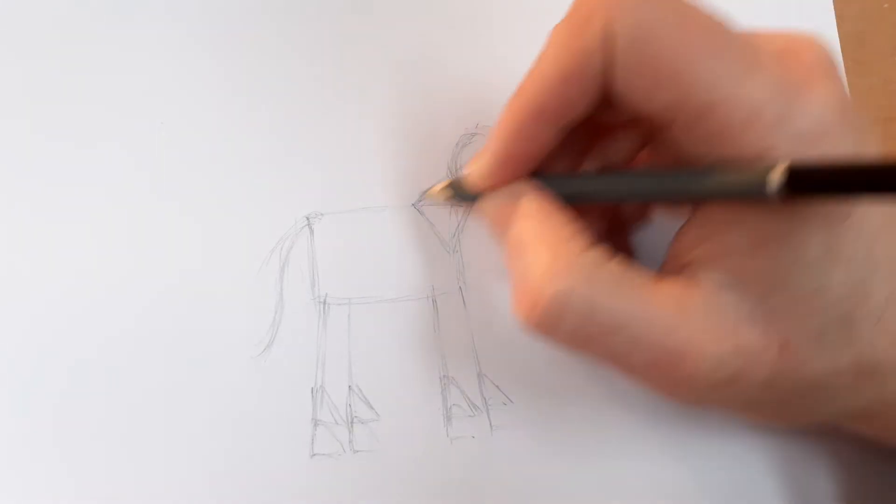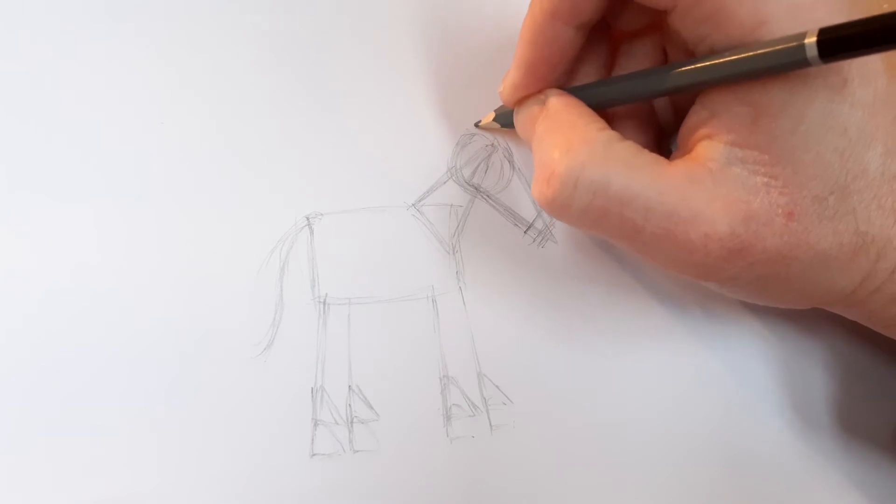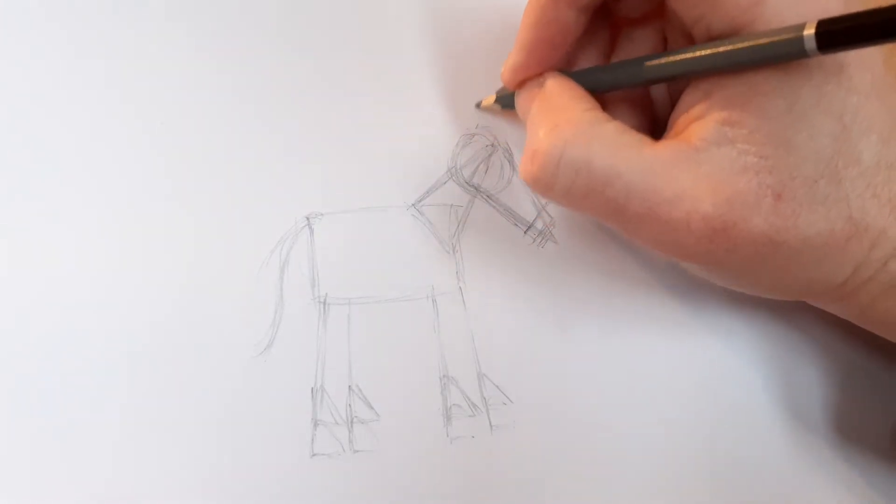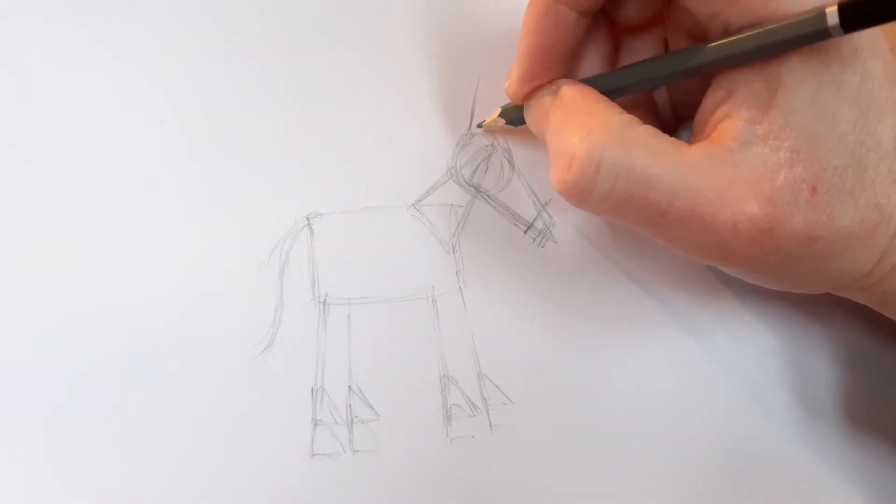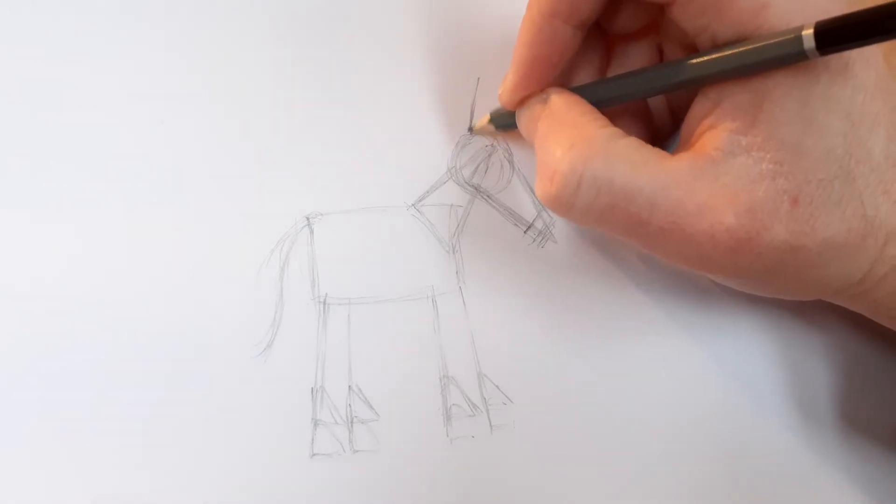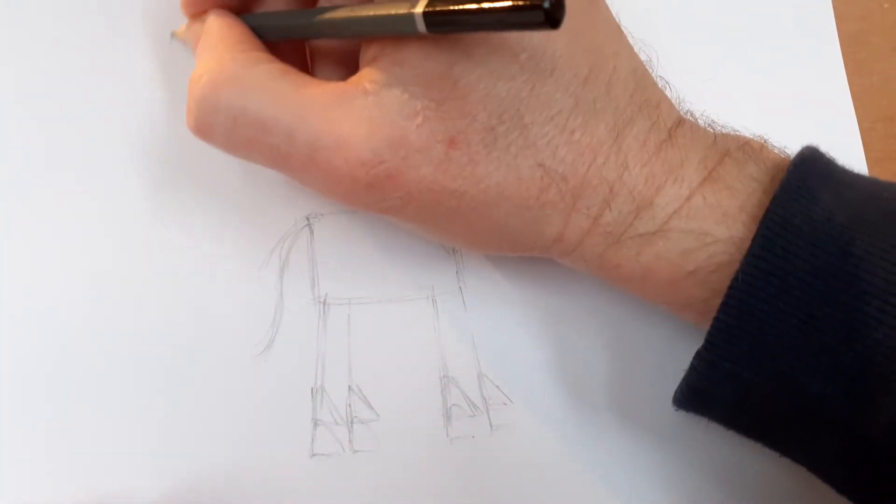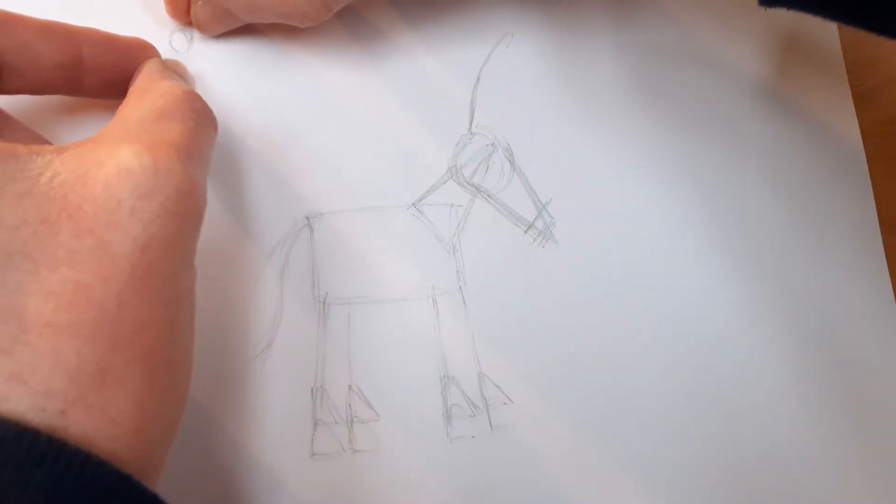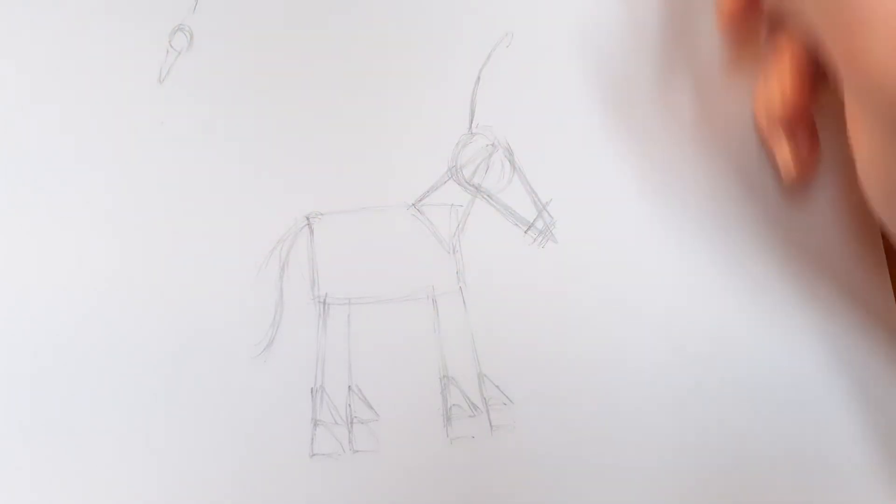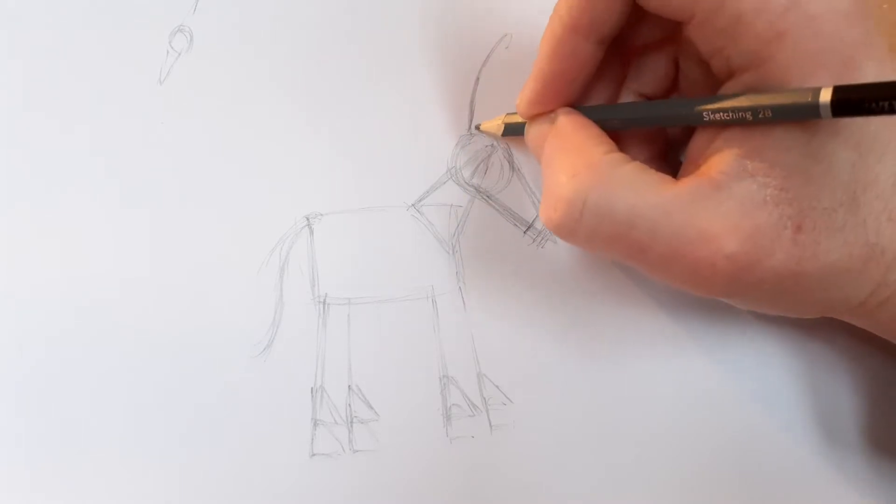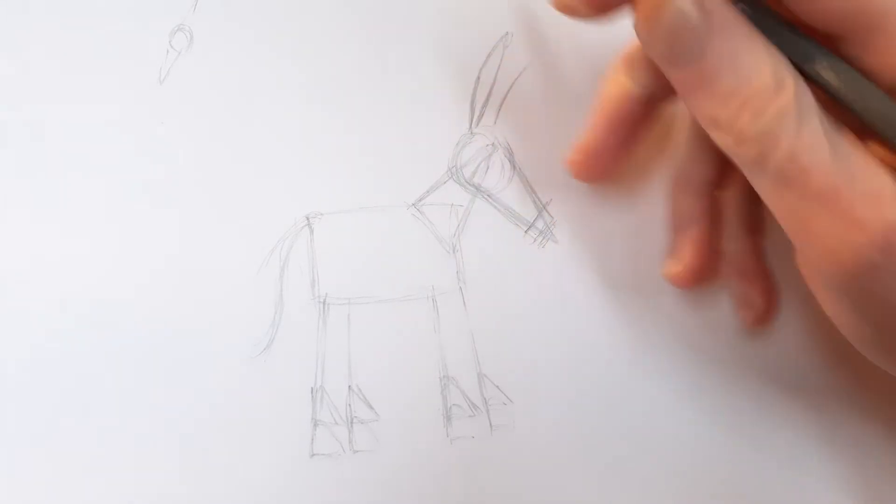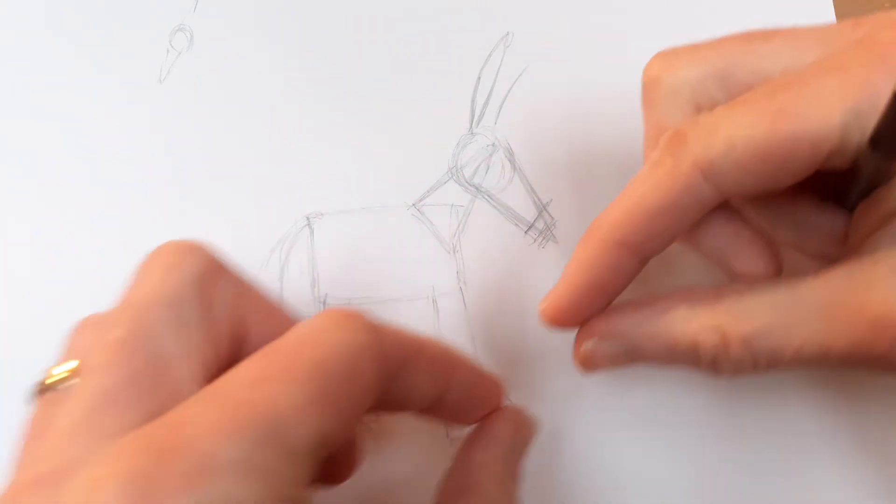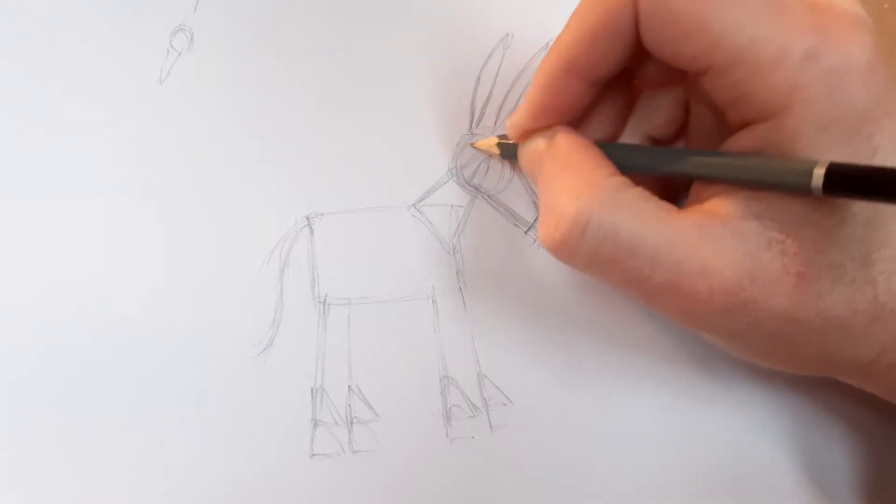Now one other thing that donkeys have is quite long faces. I want to make the head a wee bit longer because they do have quite long faces. And then they have big, long ears. And the ears are kind of like leaf shapes. So if you do something like this, leaves are just like stretched. If you imagine a circle and you pulled it on two ends, you'd have a point.